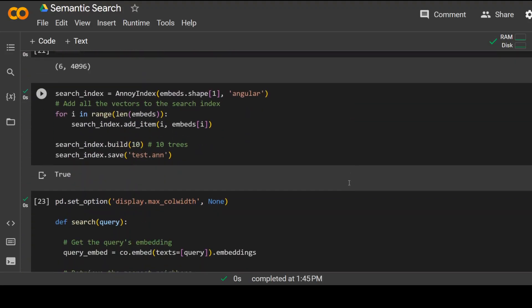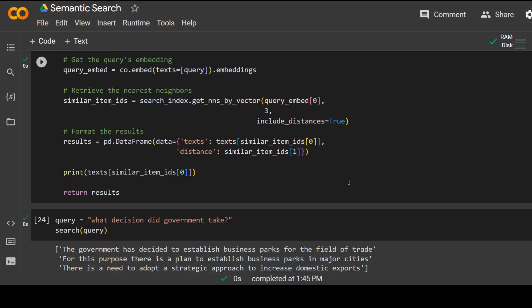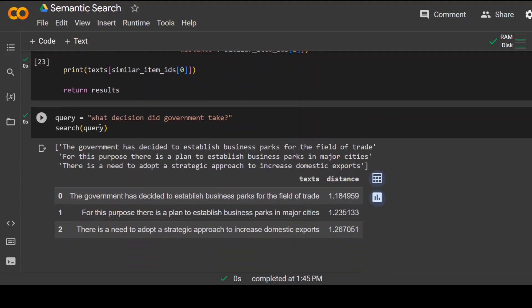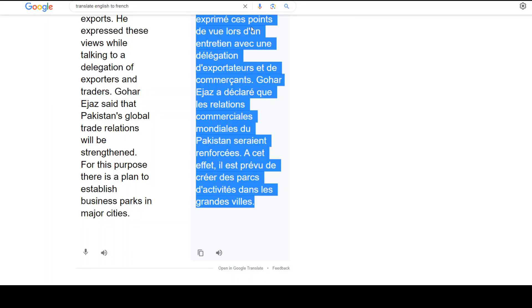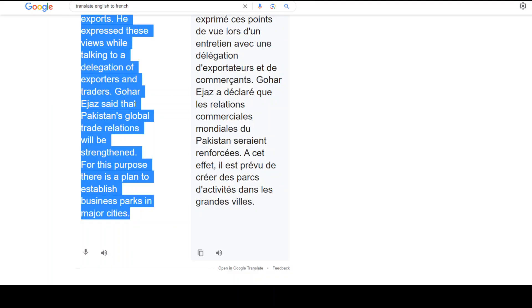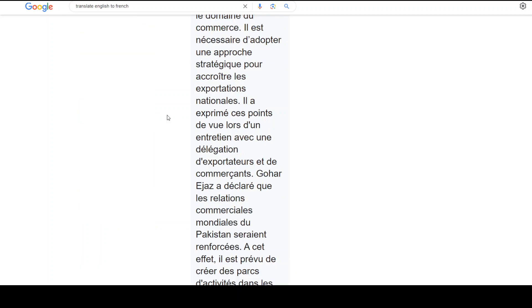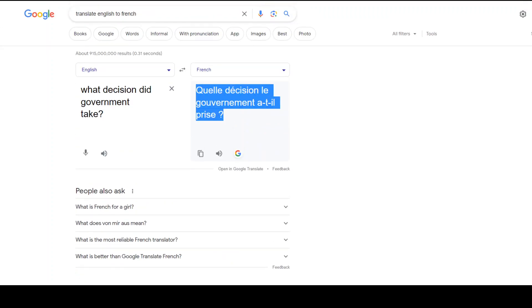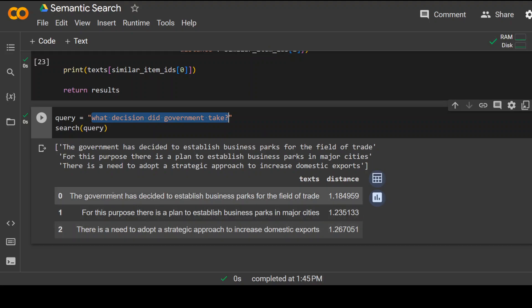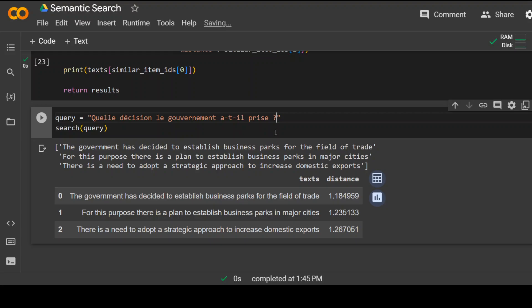So I have replaced this English text to French text. And then also let's now replace this English question with our French question. And I will simply replace this here. And let's put it here in this code.